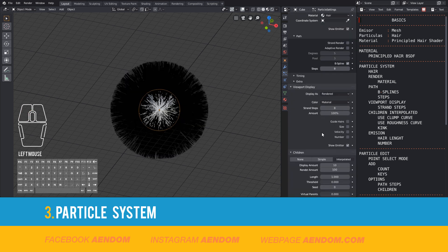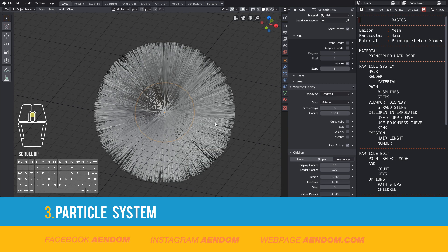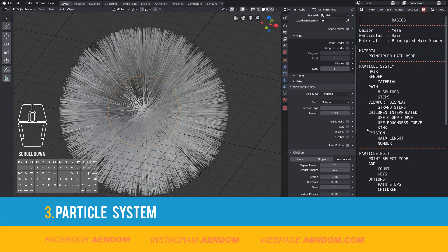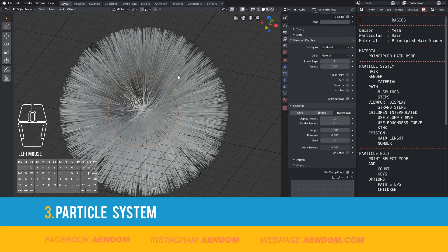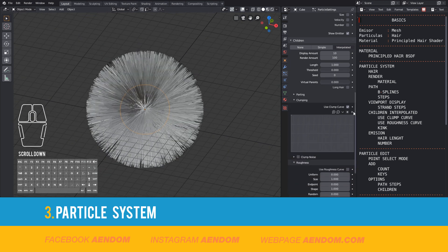Then go to children and select interpolated, and change the display mode. After that, I'm going to use the clump curve to design the strands. Here you can see how it works.